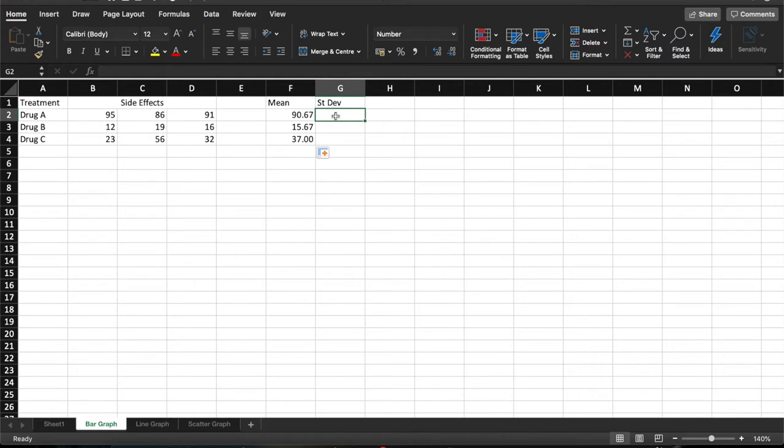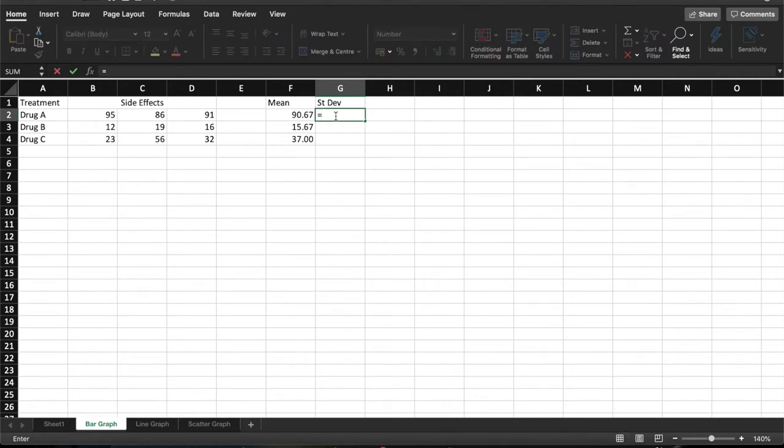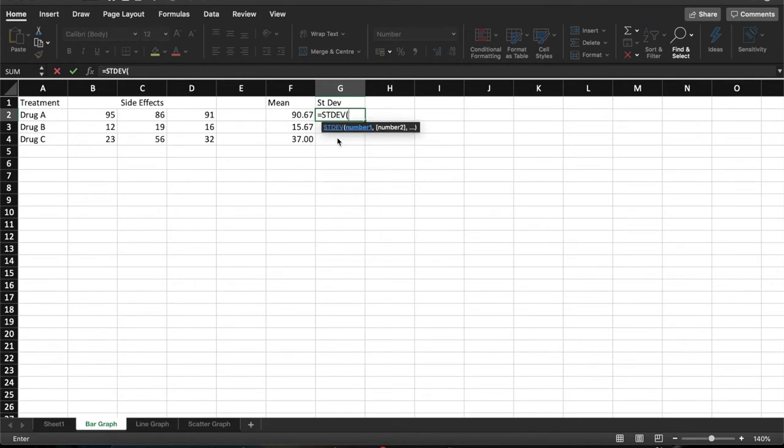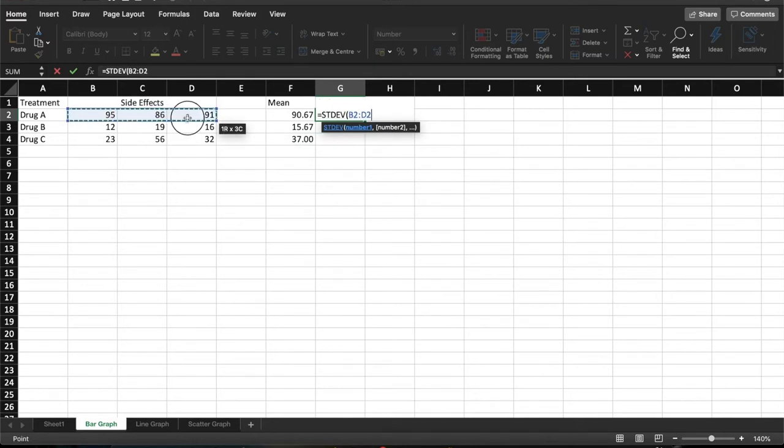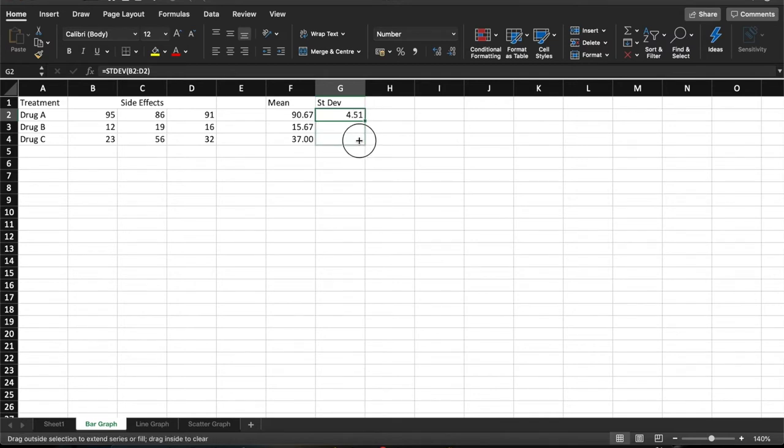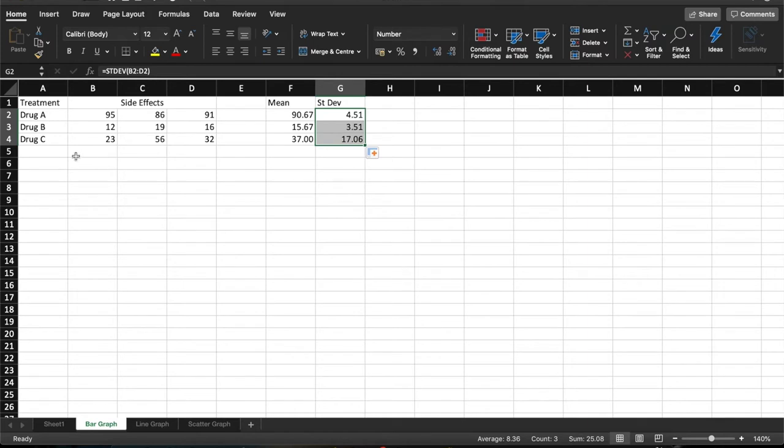What we also need to calculate is the standard deviation. Now this is a measure of how spread out or how consistent your data is. So to calculate standard deviation, we press equals again for a formulae. Start typing standard deviation and the shortcut for standard deviation is STDEV. So again, click on that. We highlight the same values that we had before. Close the brackets. Hit return. And this tells me the standard deviation for these data is 4.51. Again, I can use the fill handle and copy that formulae down into all of these different rows.